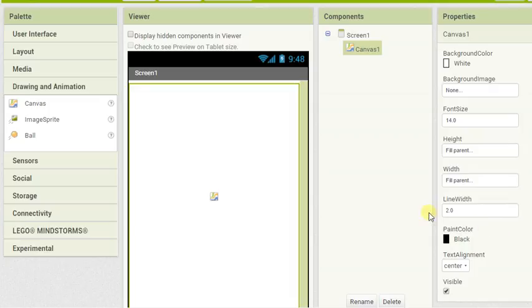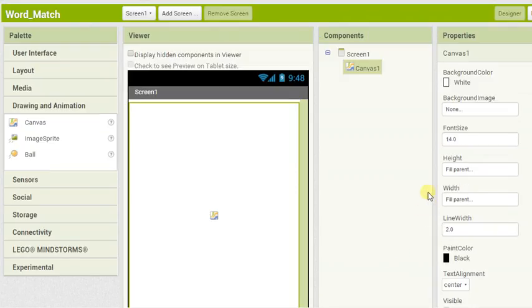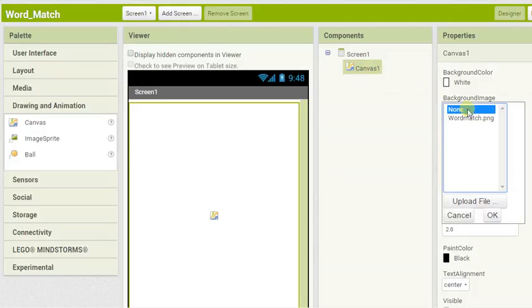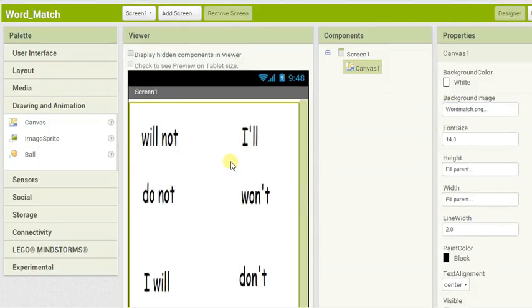Then what we're going to do is we're going to put a picture onto that canvas of the words we want to match. I've already uploaded a file called word match png so if I come over to the right hand side when I'm clicked on the canvas I can choose the background image here and there it is. Click OK.